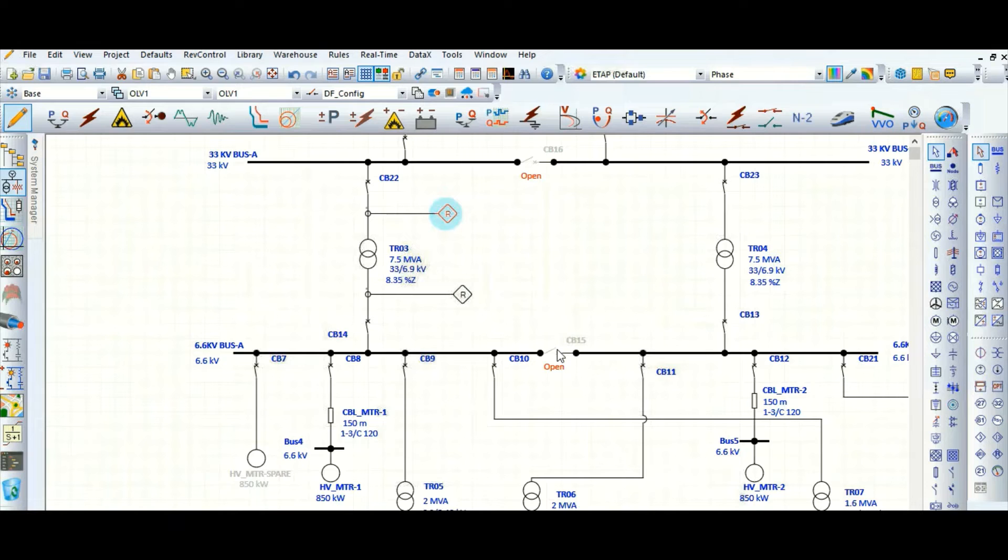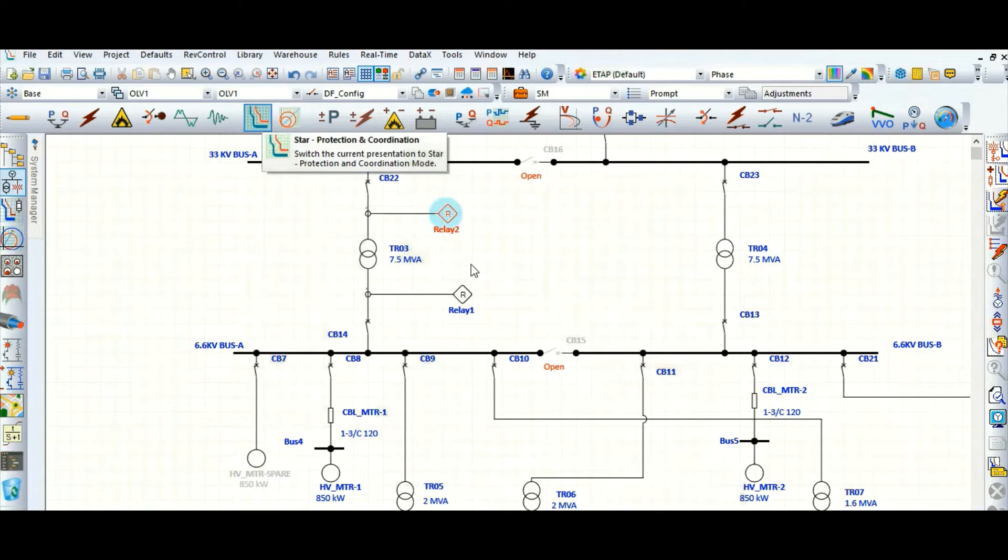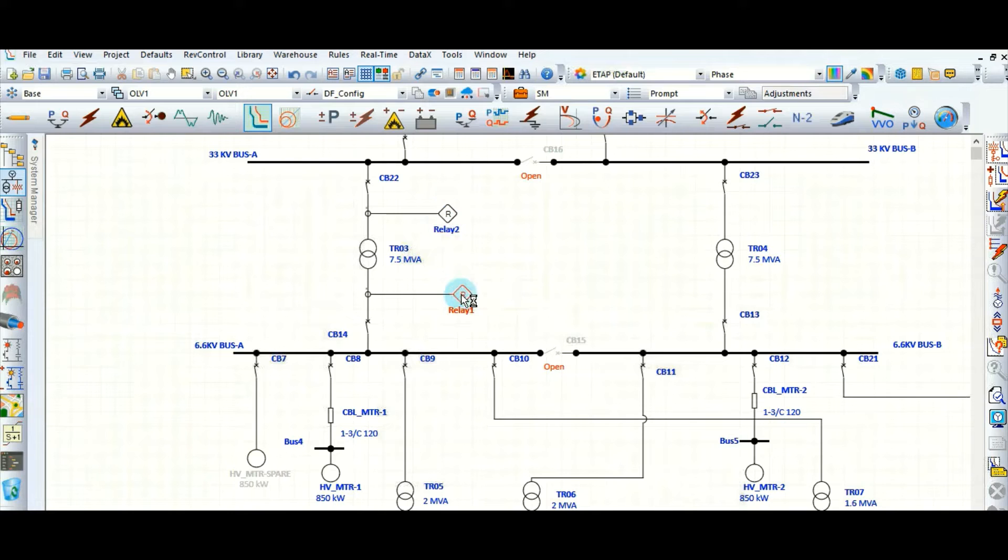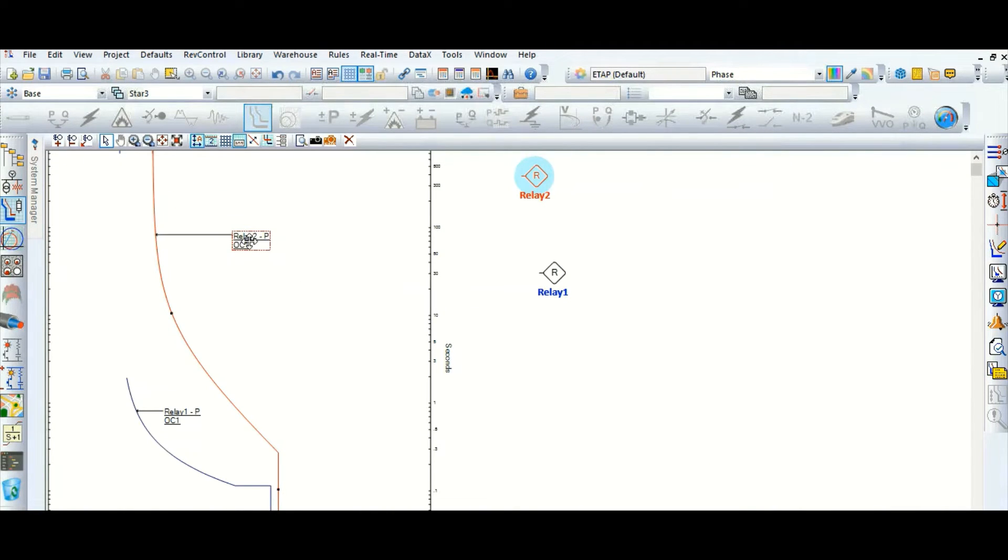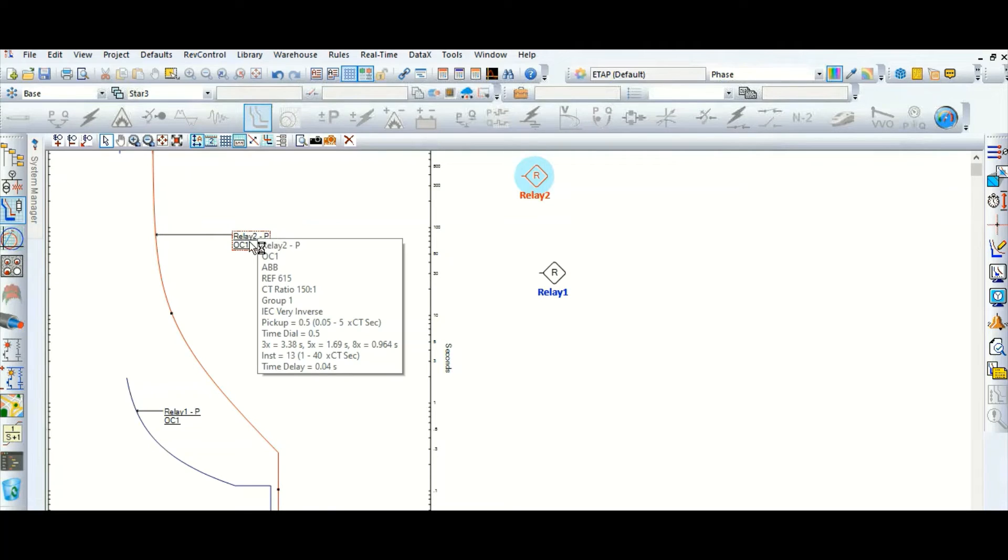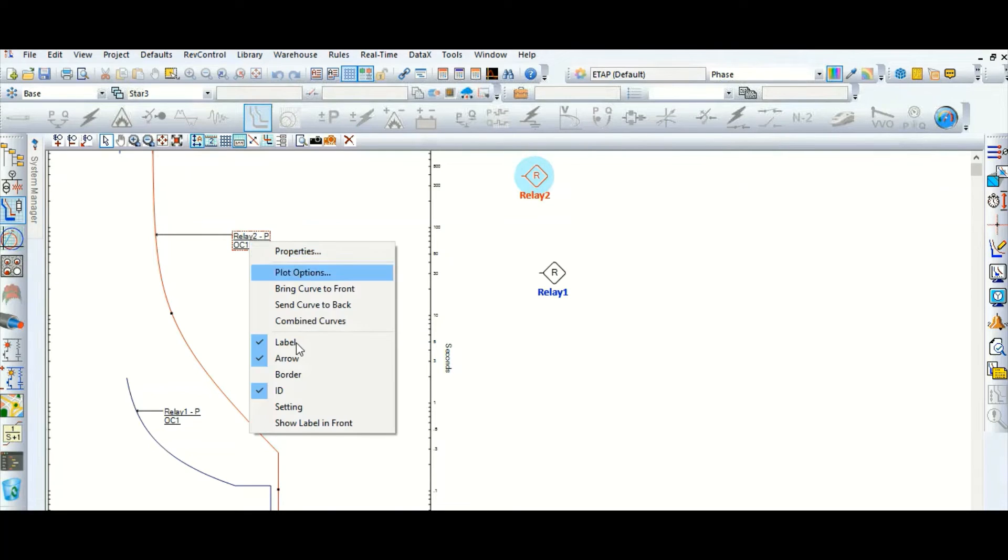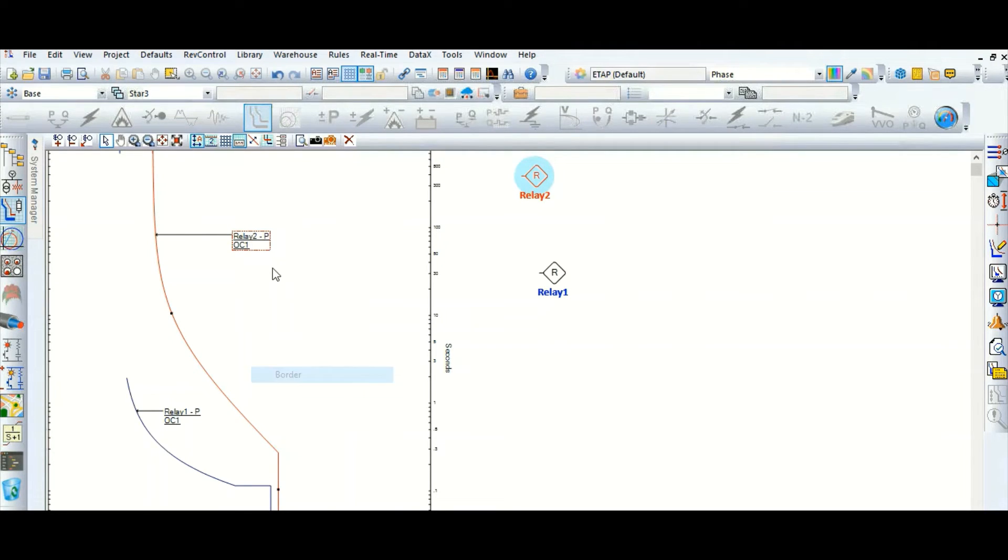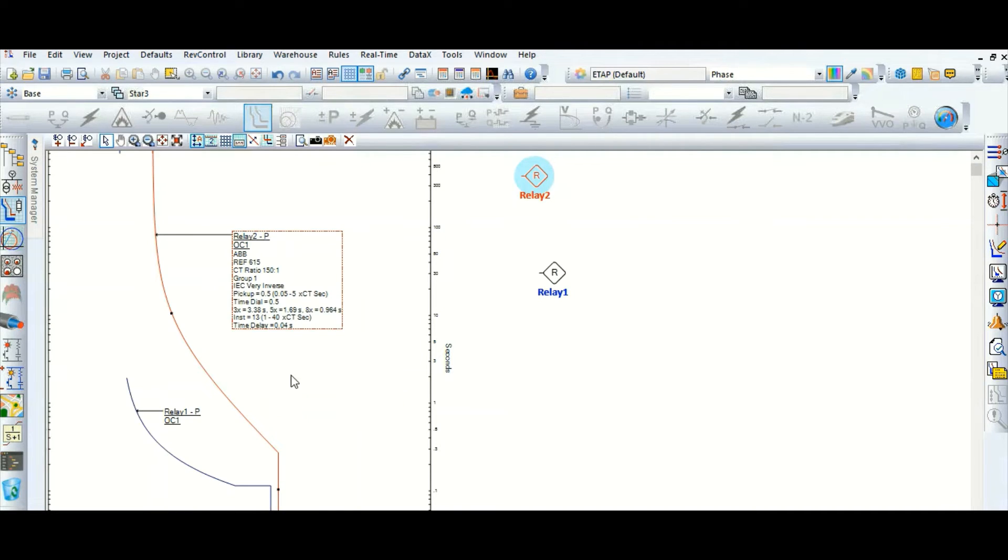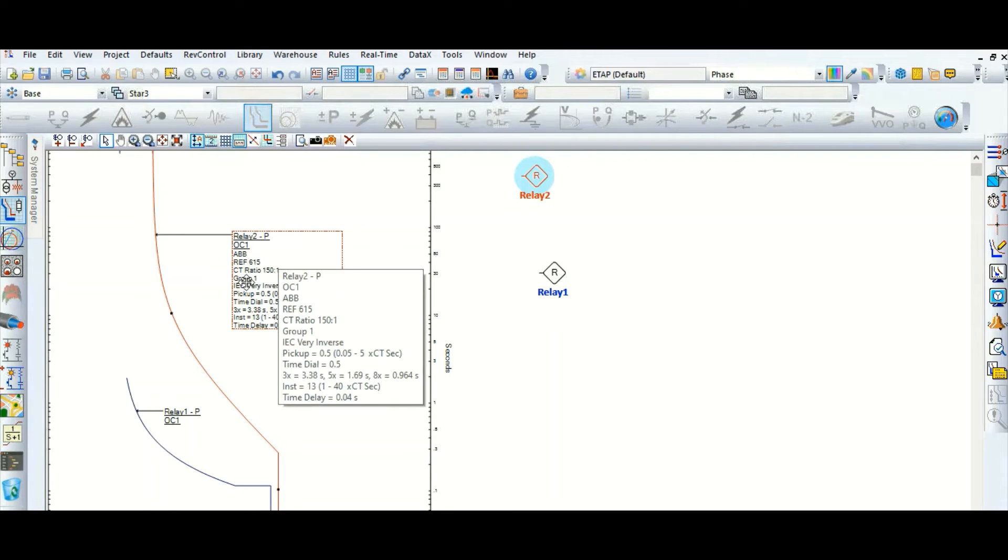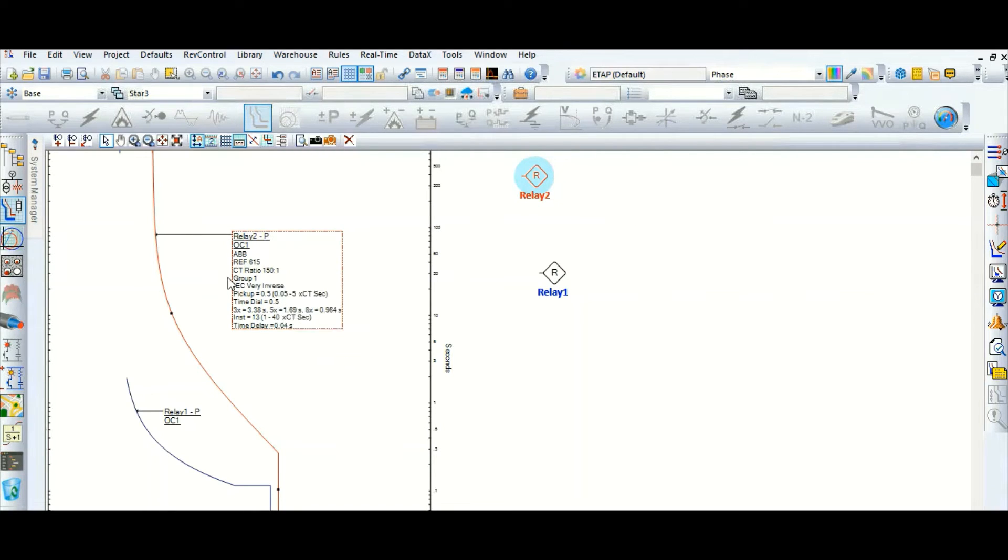Now go to the star mode. Let's check in the TCC curve. This is relay 2, 51 and 50 combined curve. This is RDF 615, this is upstream, that means transformer HV side relay 2.